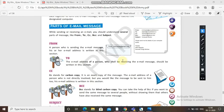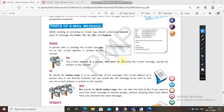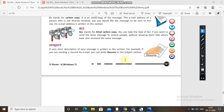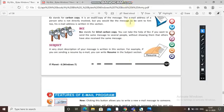'BCC' stands for Blind Carbon Copy. You use BCC when you want to send the same message to several people without showing them that others have also received the same message — their addresses are written in the BCC field so recipients don't know who else received it. 'Subject' is a very short description of your message written in this section, for example if you are sending a resume by email.